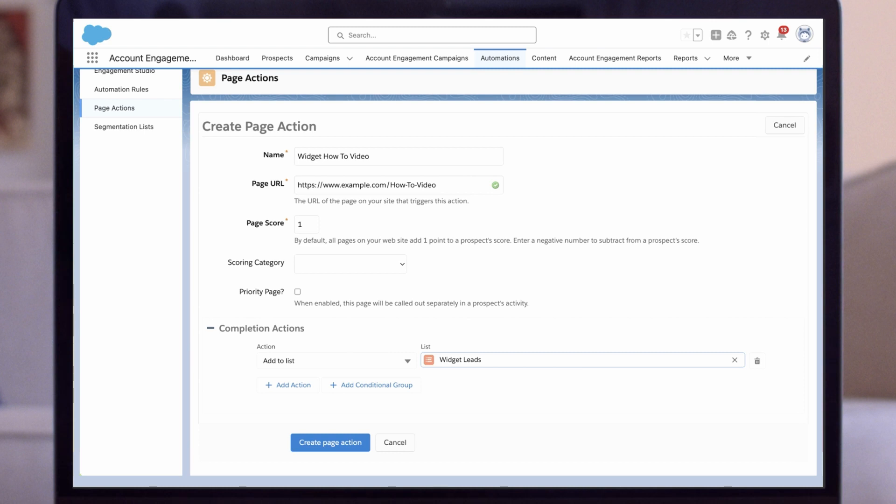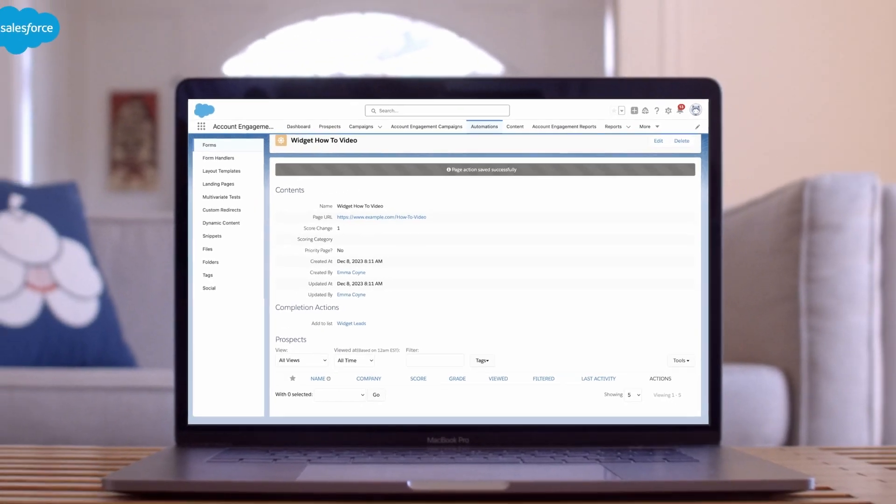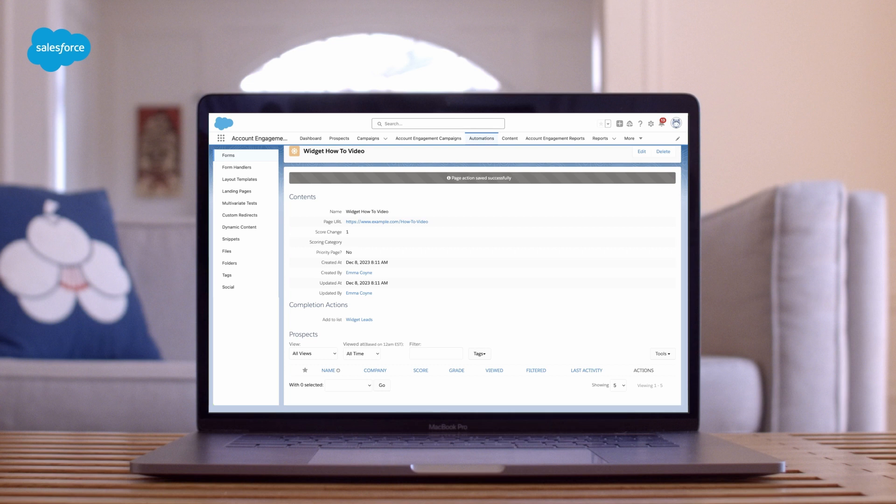I'll finish by selecting 'Create page action.' Now you can see how simple it is to set up completion and page actions.